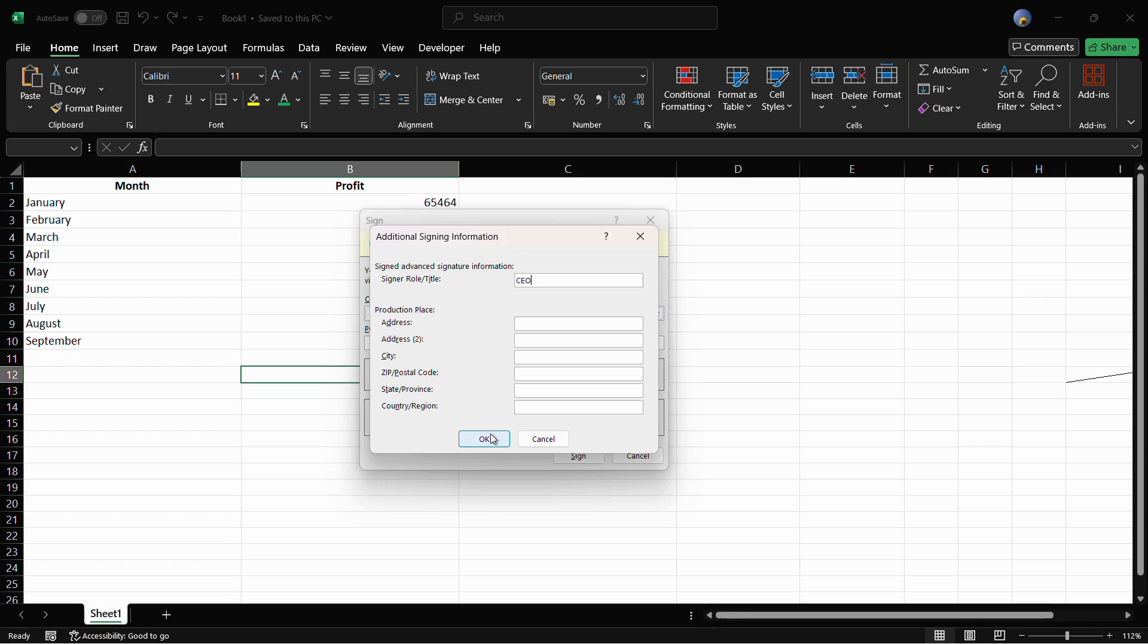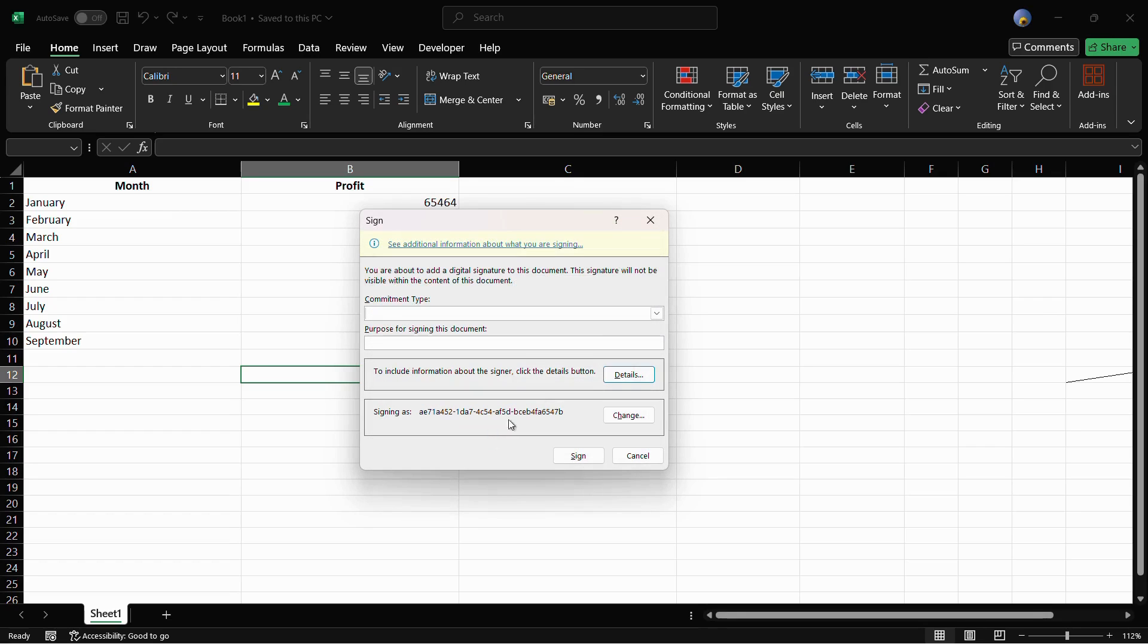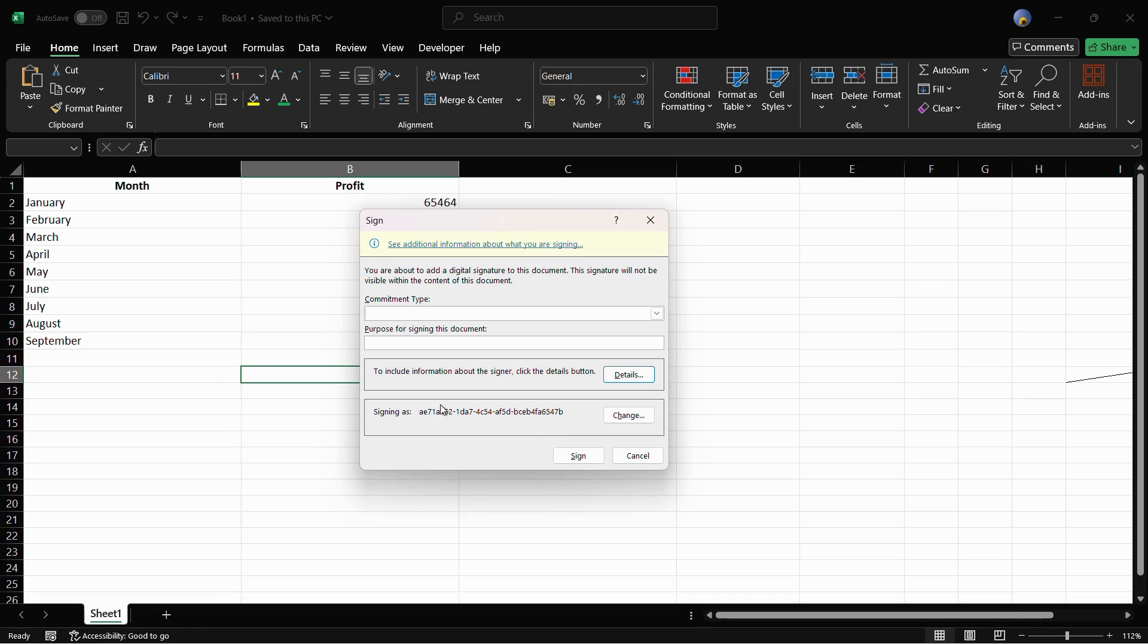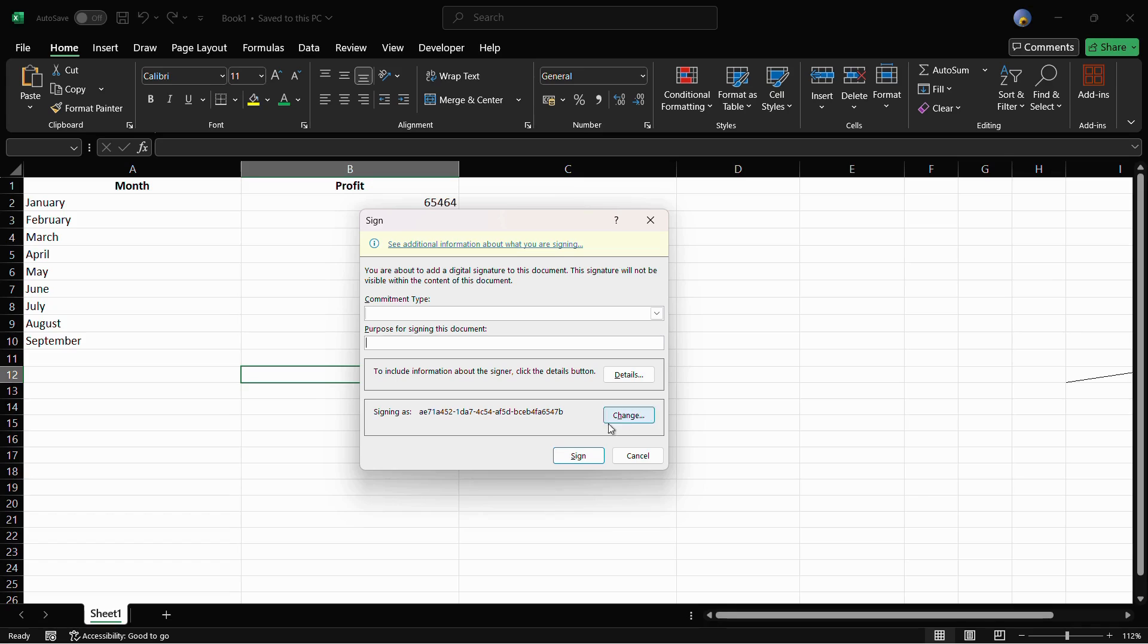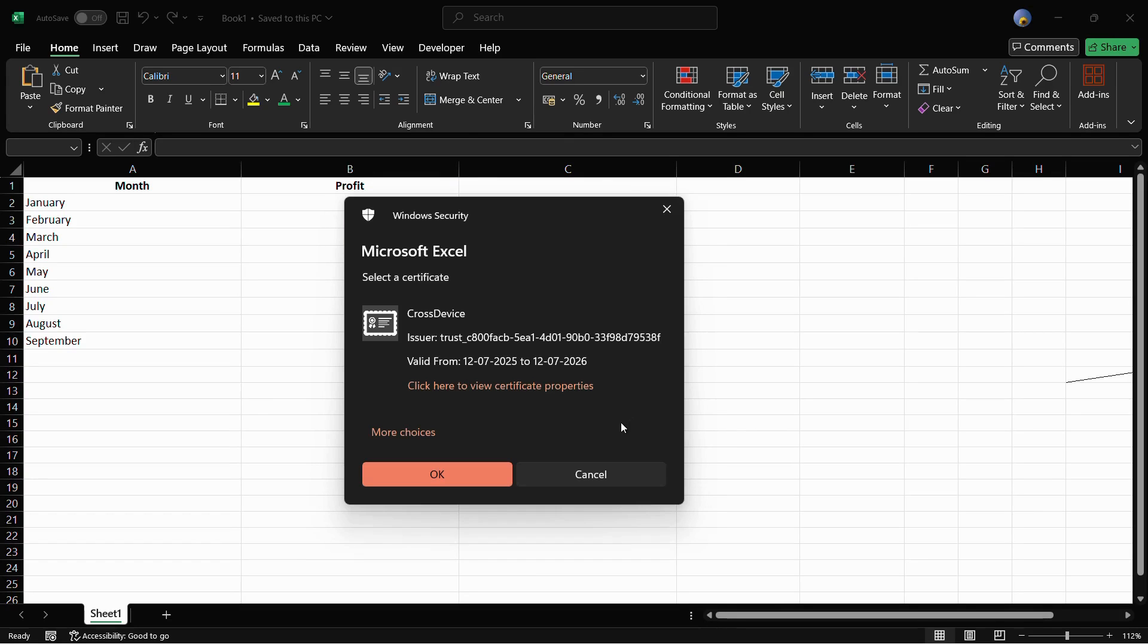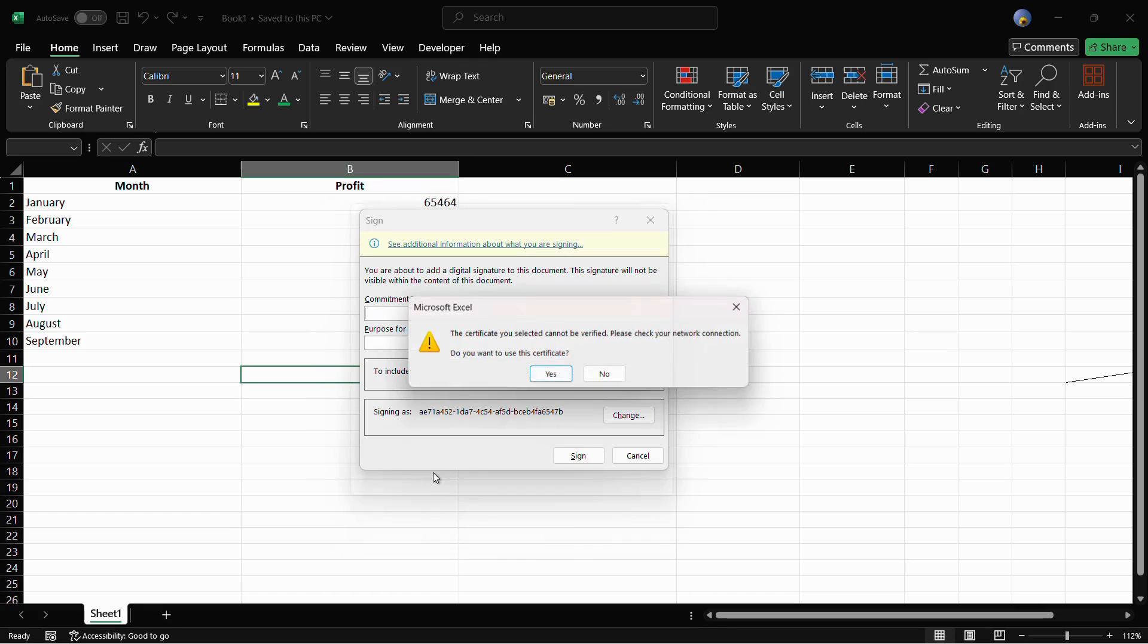Then you can click onto this OK button. From here you can see this is the encrypted value which will be visible into this particular document. From here you can add these values as well, and then once you are done with this, if you want to change it, you can click onto this change button as well, and then click onto this OK button.